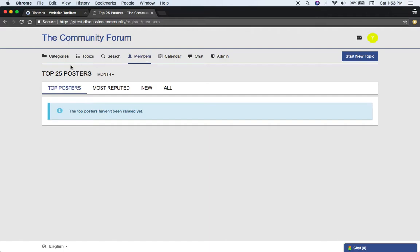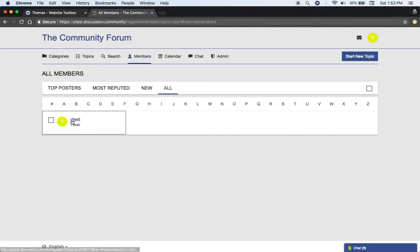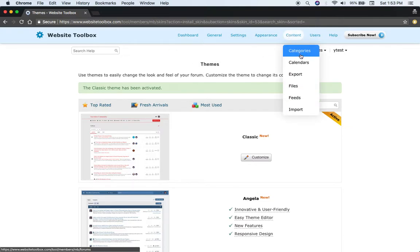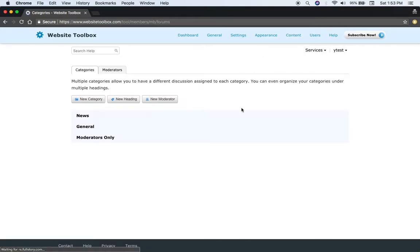You can see the members list, all members, the first member.